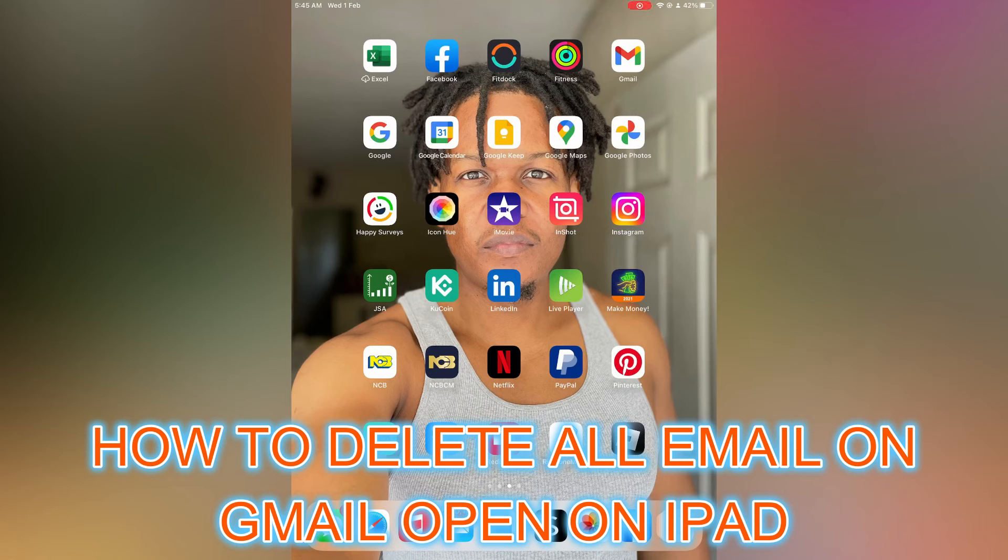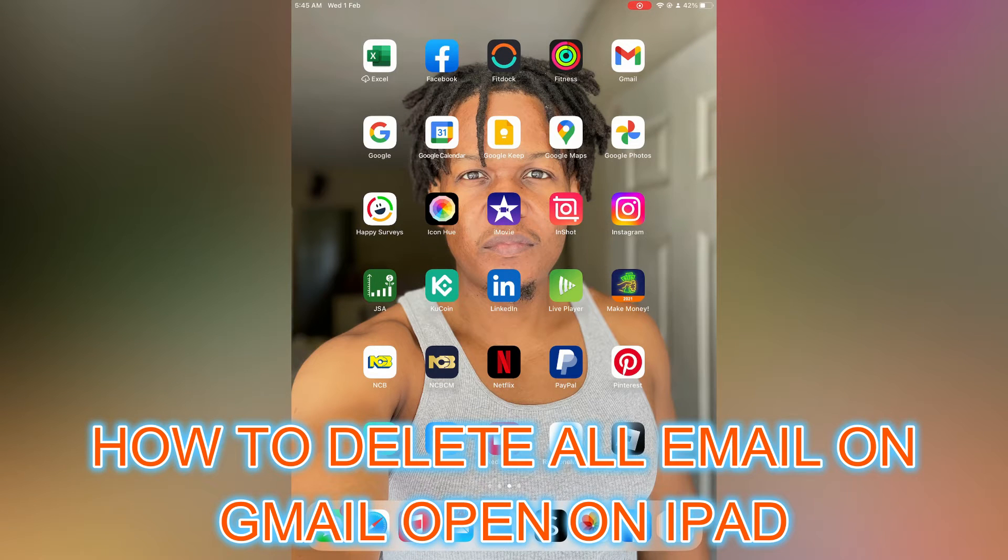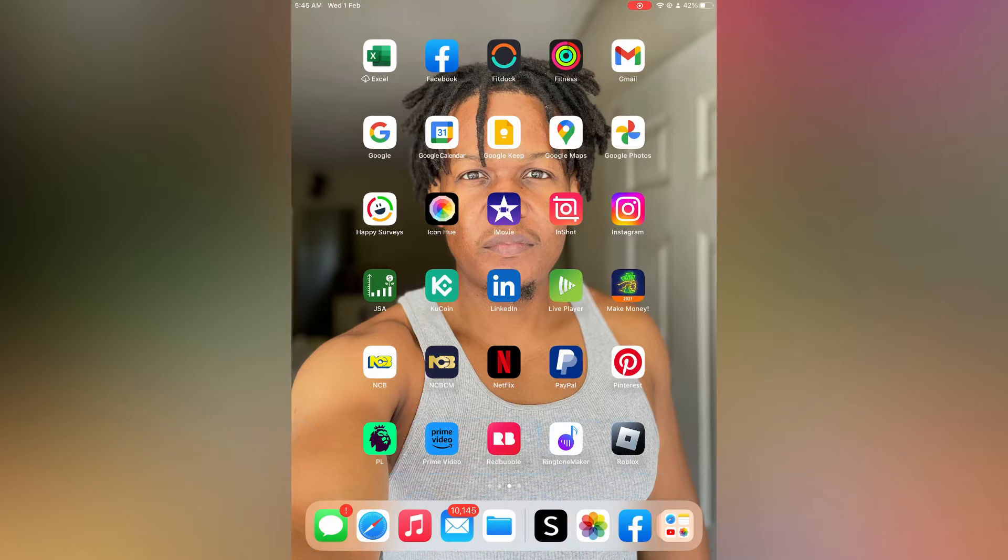Hello everyone, in this video I will be showing you how to delete all emails on Gmail on iPad.